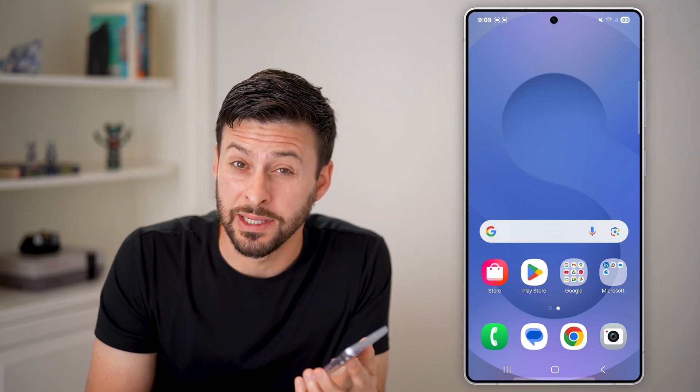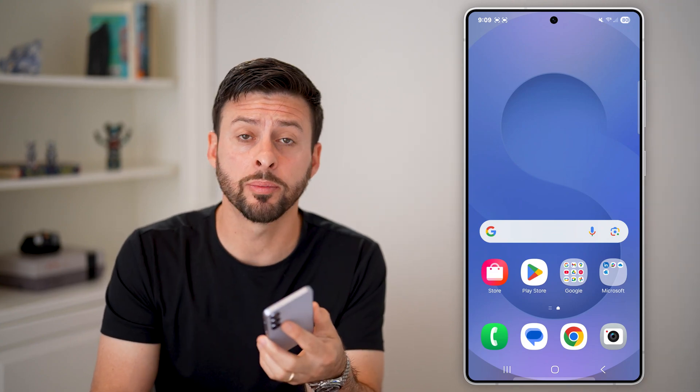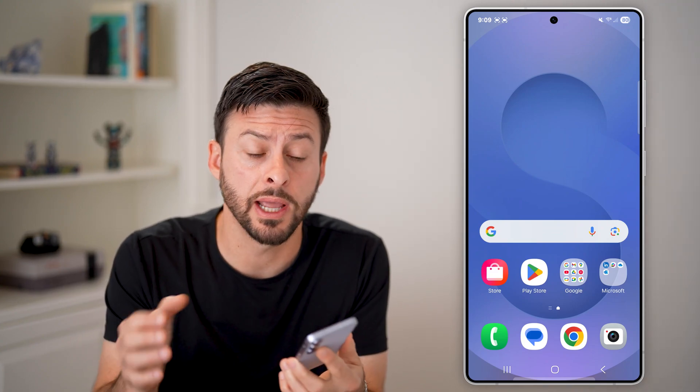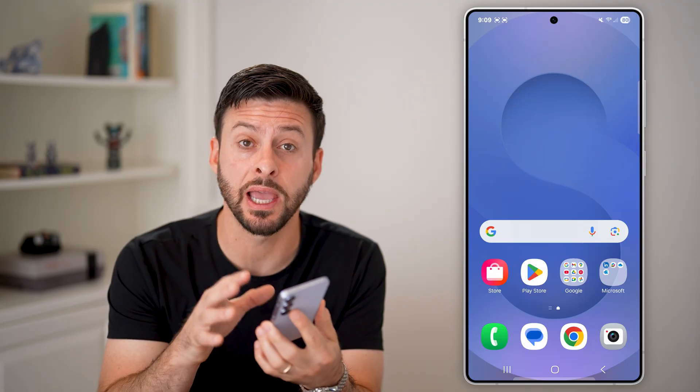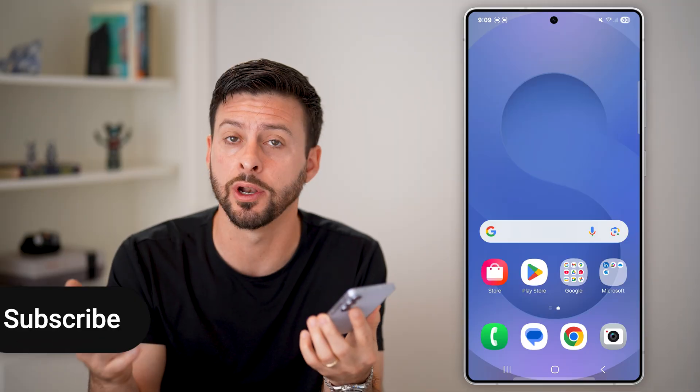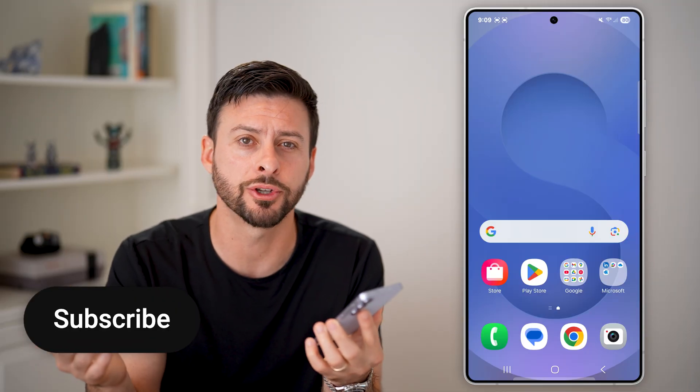Here's how to enable or disable developer mode on your Samsung phone. I have a Samsung Galaxy S25, but it works the exact same on any Samsung phone running Android.